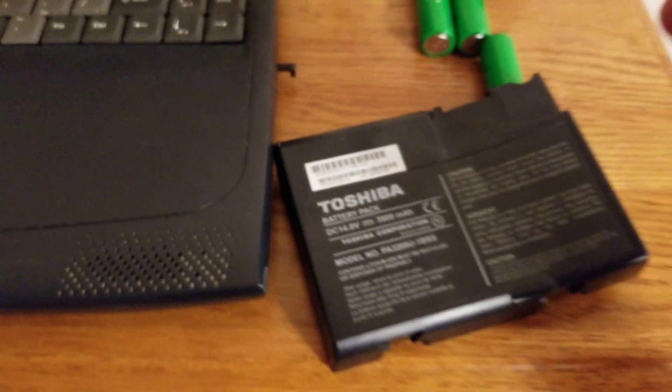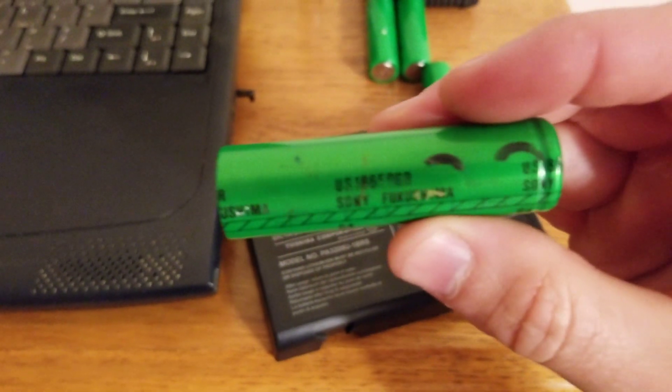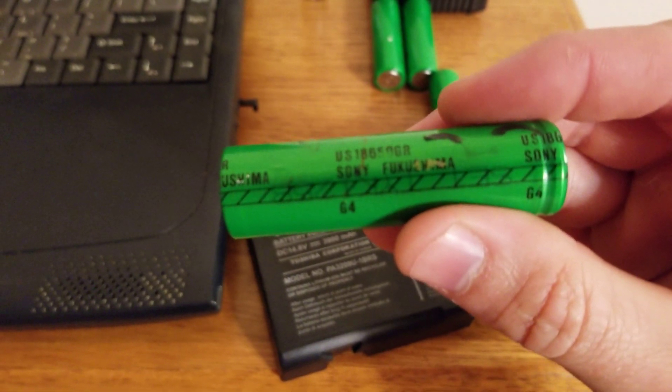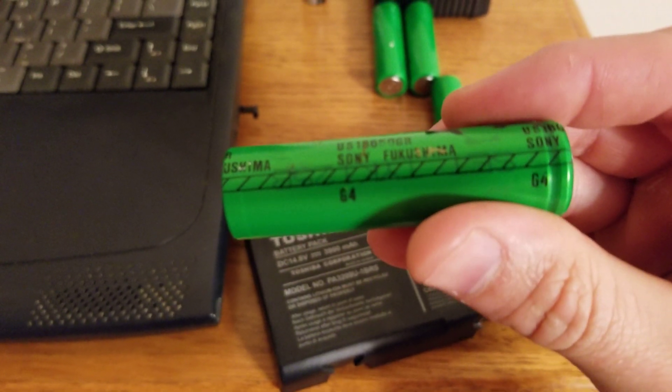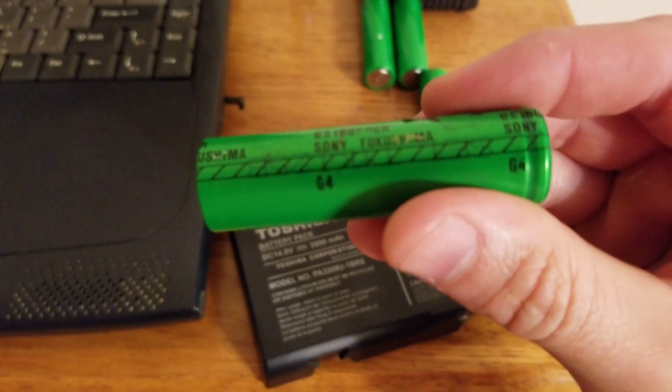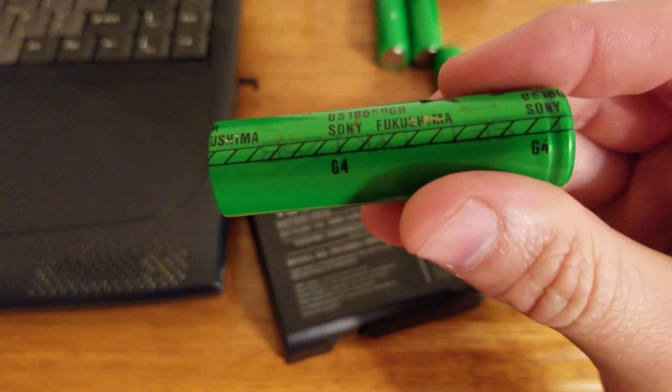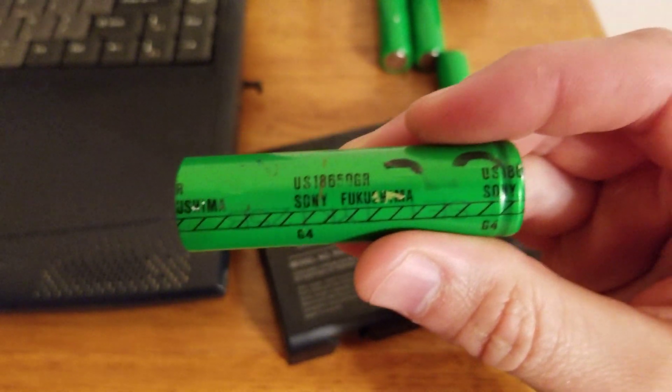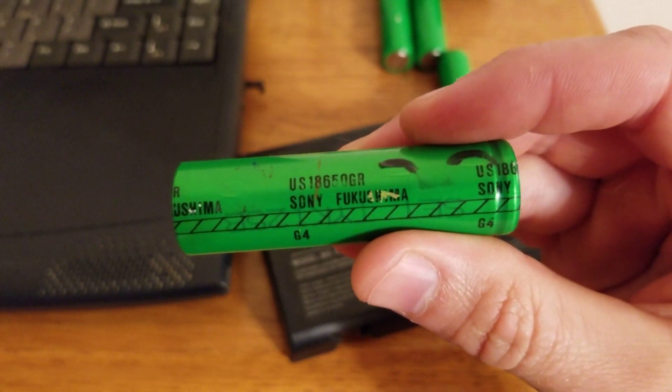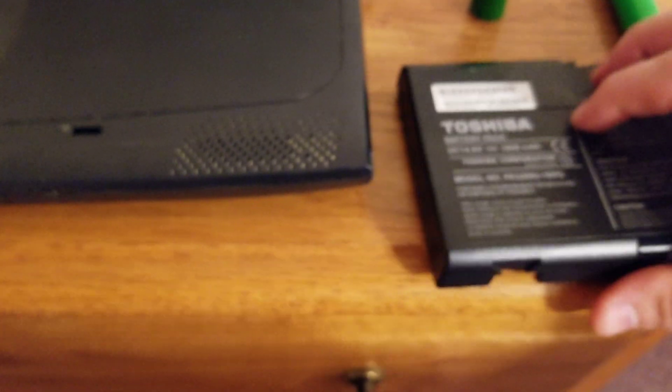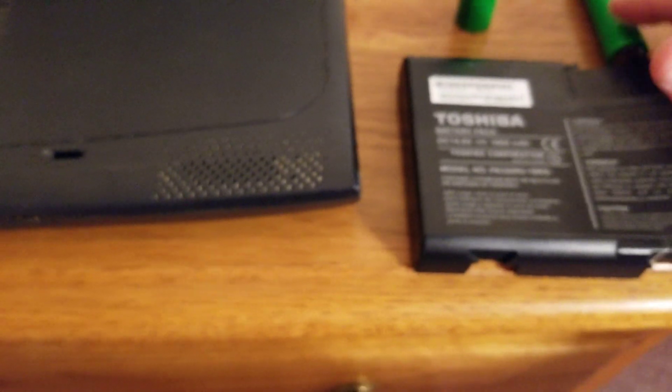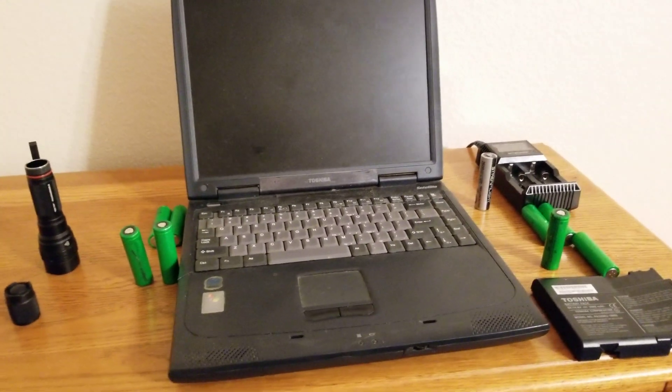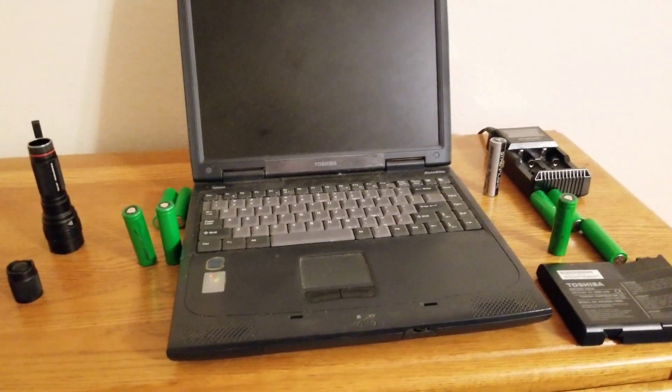I don't know, some of you electronic gurus might be able to track down when this was produced. These batteries, I looked online, and they have a 1950 mAh rating. They're made by Sony.